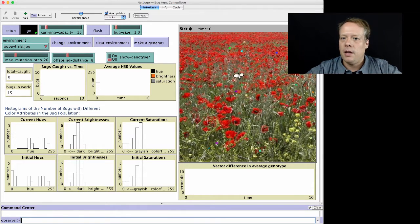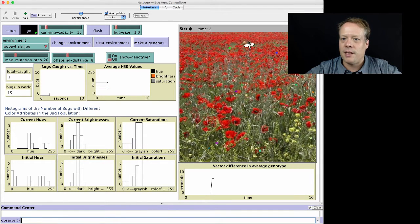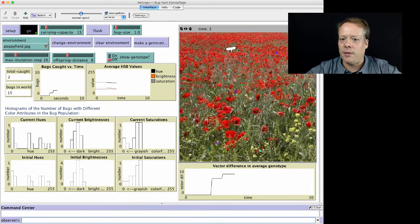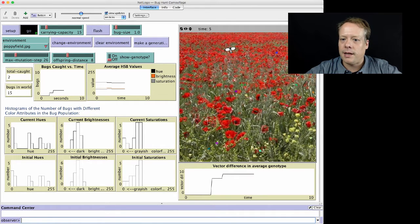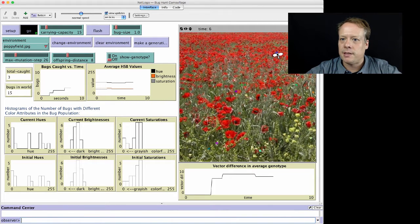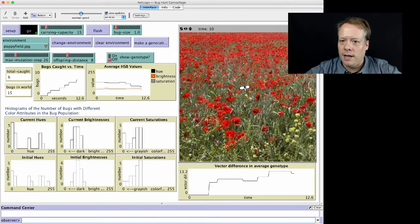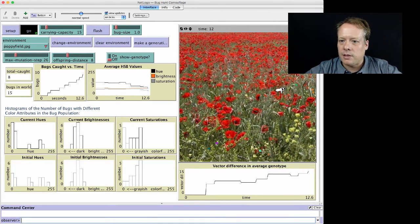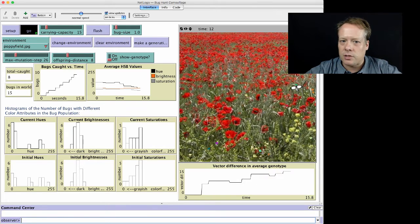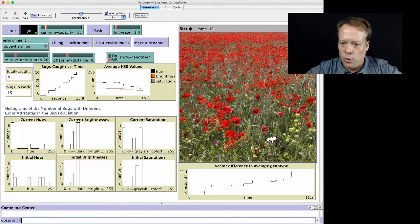So we hit Go. Our cursor changes to a hawk, and we can start to click on the different bugs that we can see. And over time, you'll notice they start to favor certain hues.